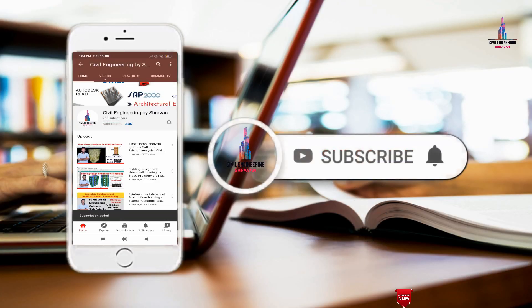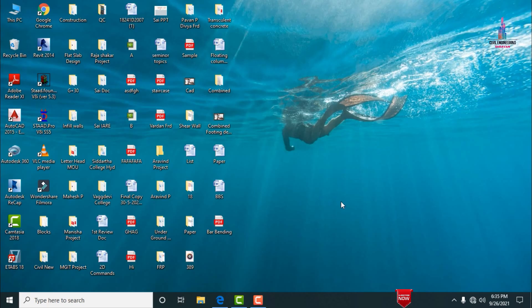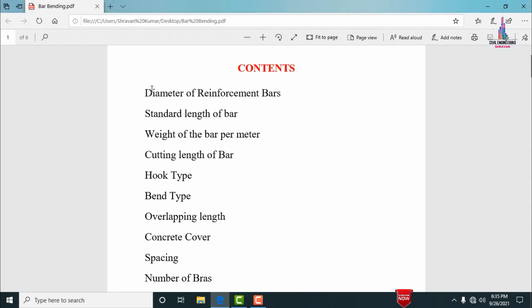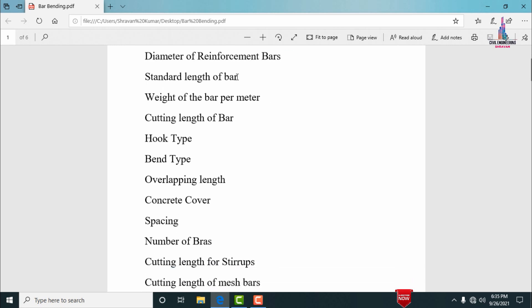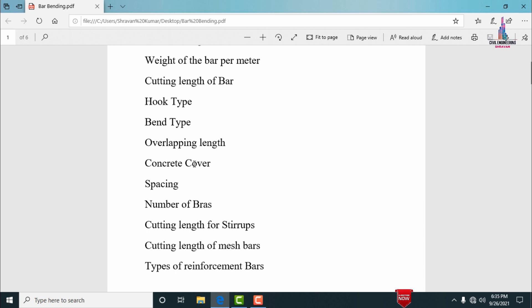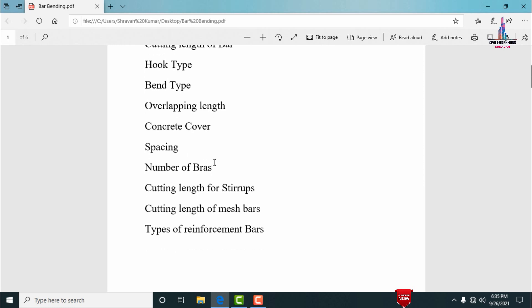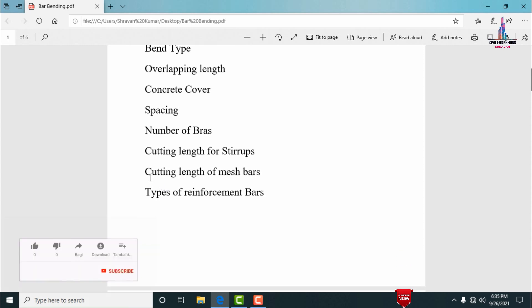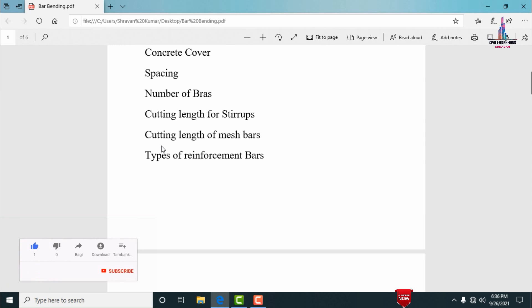In this video lecture, I will explain the basic concepts of bar binding scheduling. I will cover formulas related to bar binding scheduling and important concepts to consider before bar binding scheduling for a project. The topics covered include: diameter of reinforcement bars, standard length of the bar, weight of the bar per meter, cutting length of the bar, hook type, binding type, overlapping length, concrete cover, spacing, number of bars, cutting length of the stirrup, cutting length of the mesh bar, and types of reinforcement bars.